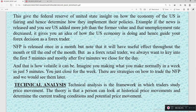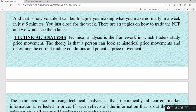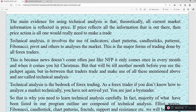As a retail trader, you want to catch your pips in just five minutes — the money you'd make in a week, just in five minutes. That is how volatile the NFP can be. We also have technical analysis as the second form, which is the framework traders use to study price movement. The theory is that a person can look at historical price movement and determine apparent trading conditions and potential price movement.